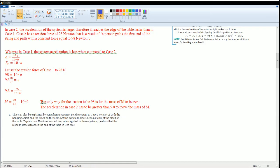I saw that the only way for the tension to be 98 is for the mass, for the big M to be zero. The reason for the acceleration in case 2...